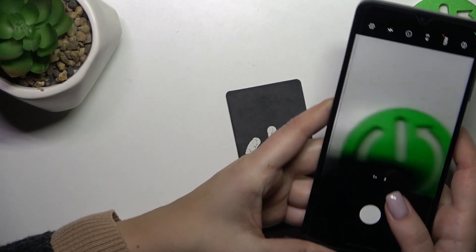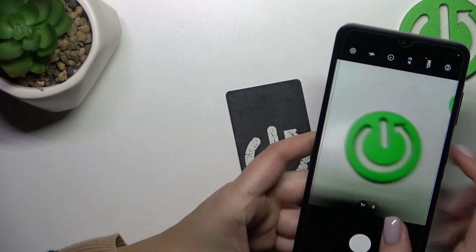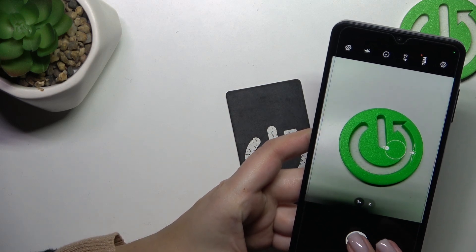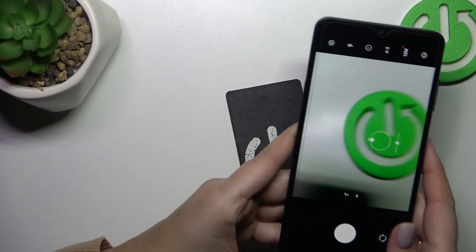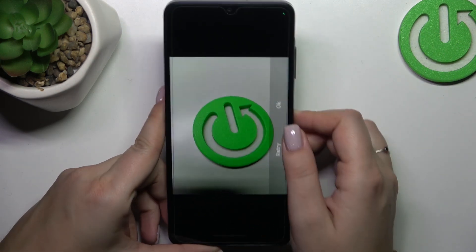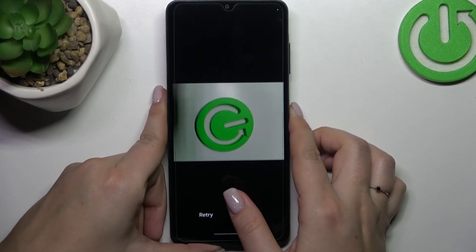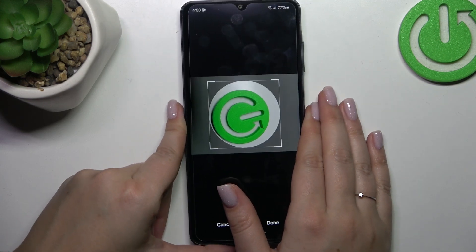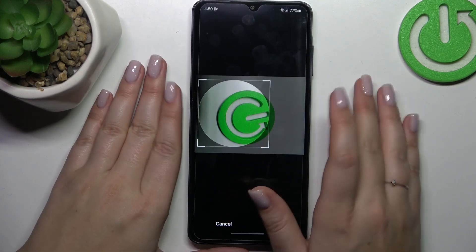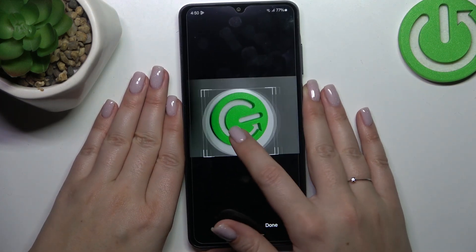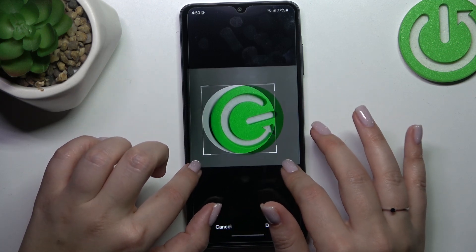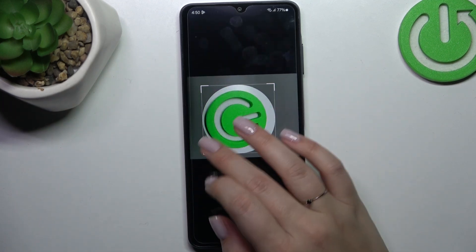I'll go ahead and take a photo of this logo. Okay, we've got it. I just confirm it with OK.